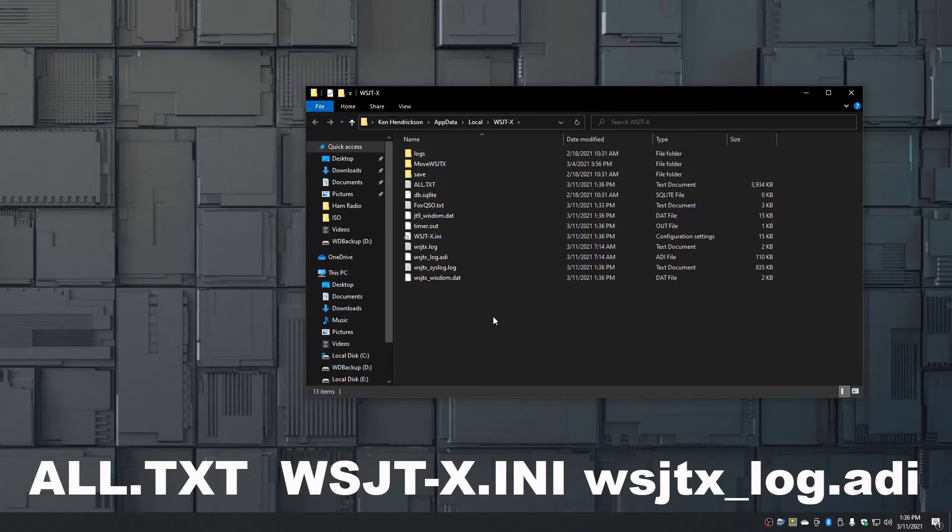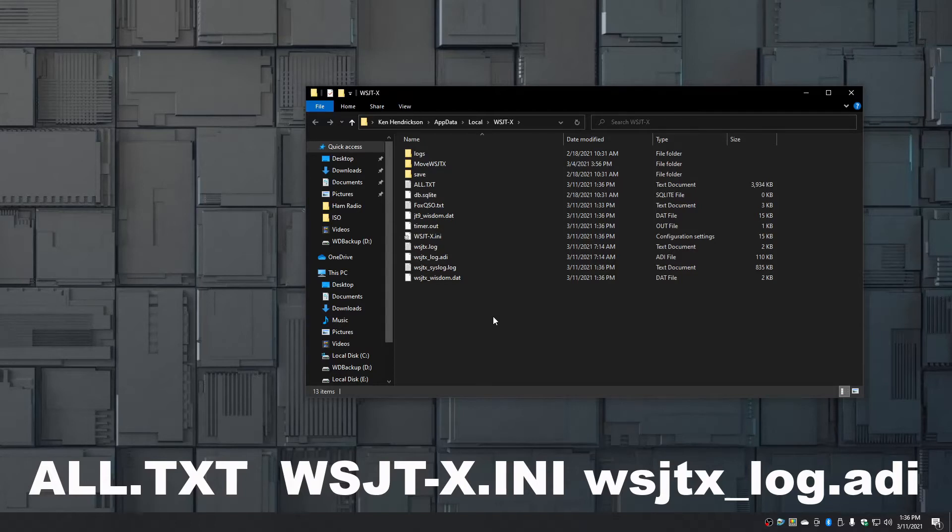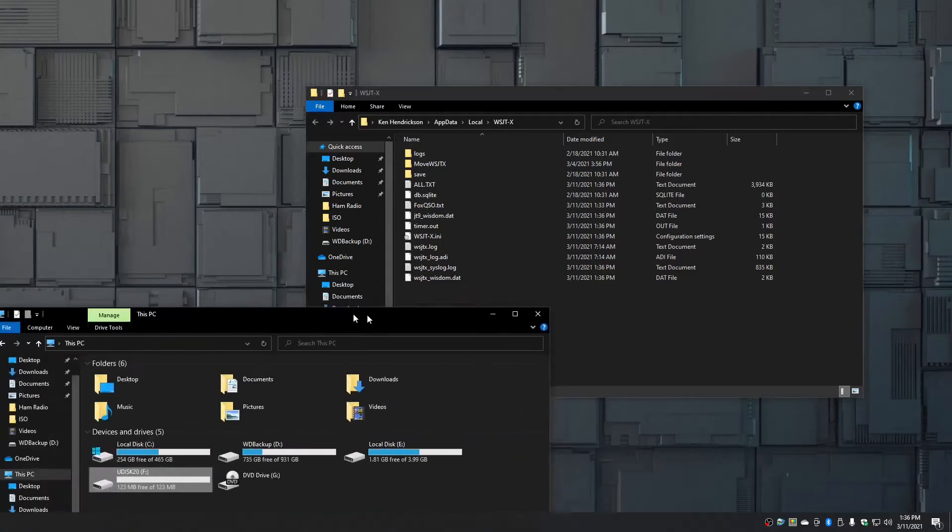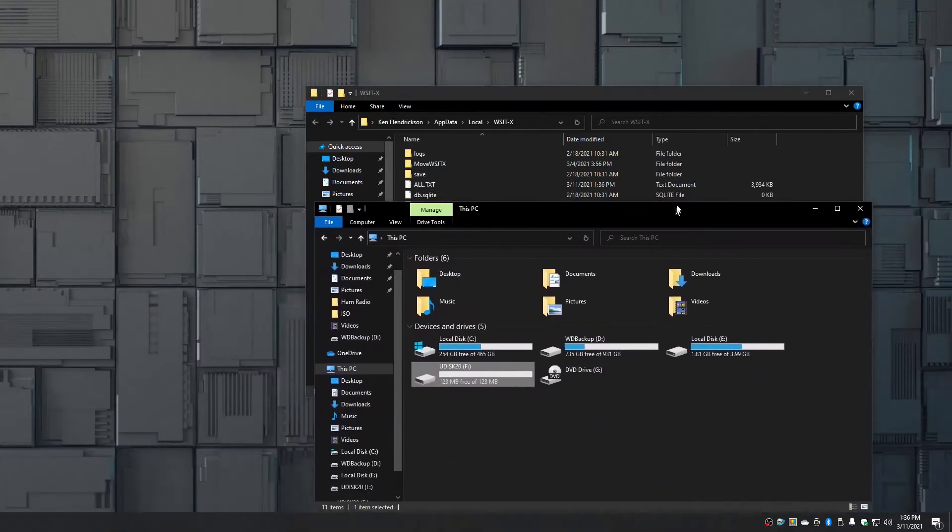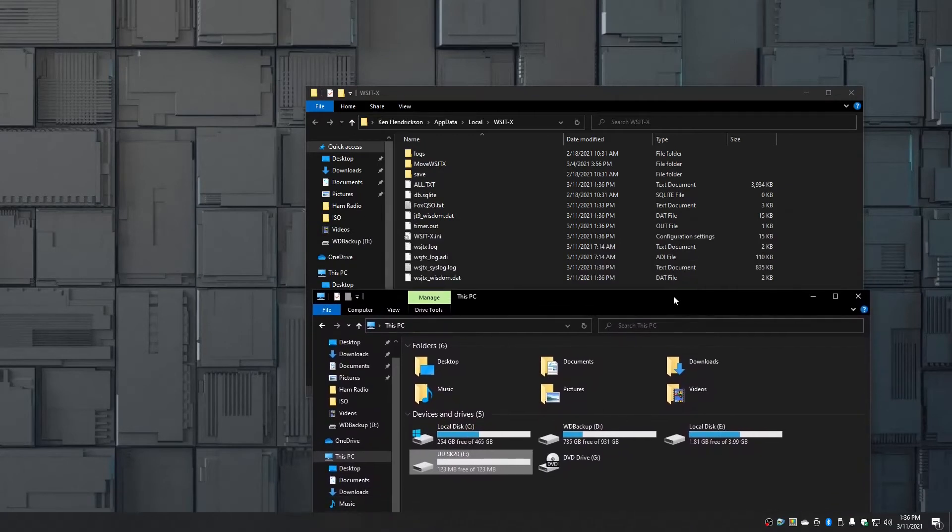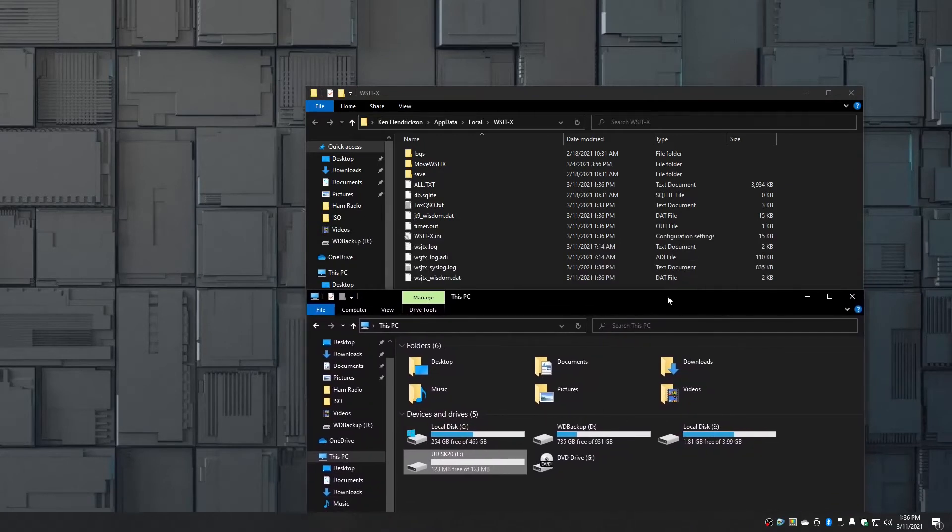If you have a server in your house or wherever you're doing this, you can just copy it to the server and then copy it off the server to the new installation. In my case I'm going to be moving it to a Raspberry Pi, so I'm going to be using a USB stick.